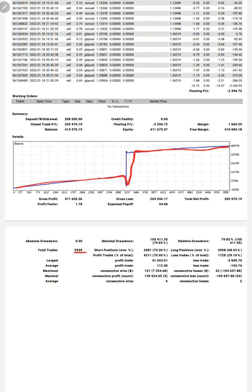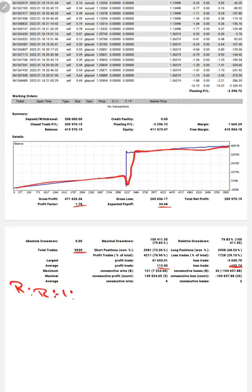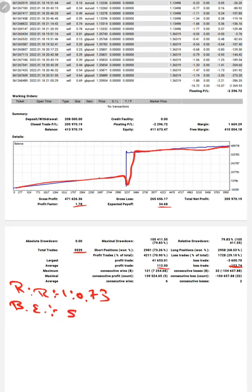Profit factor 1.78, expected payoff is $34.68. Average profit and losses 112 and 153, which means the risk reward ratio will be 1 to 0.73. The break-even point from the risk reward ratio is 57 percentage.